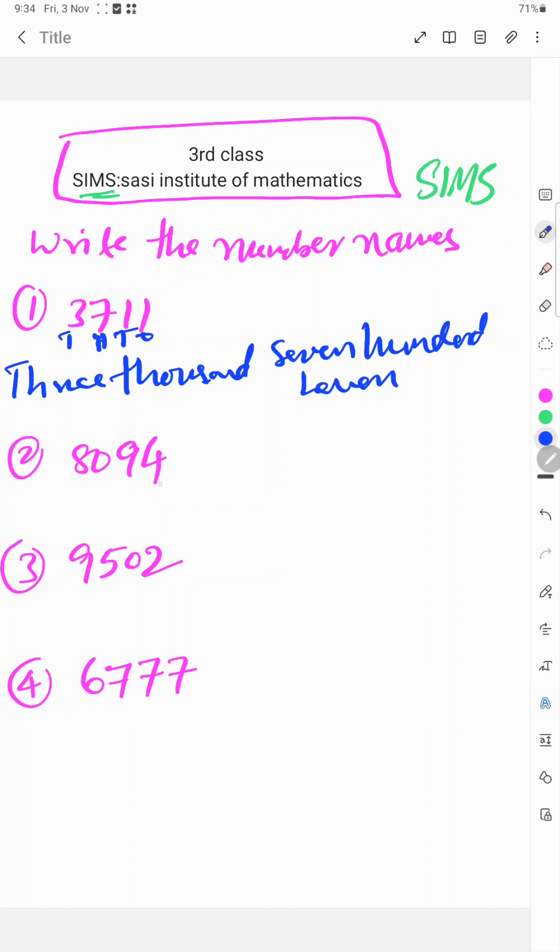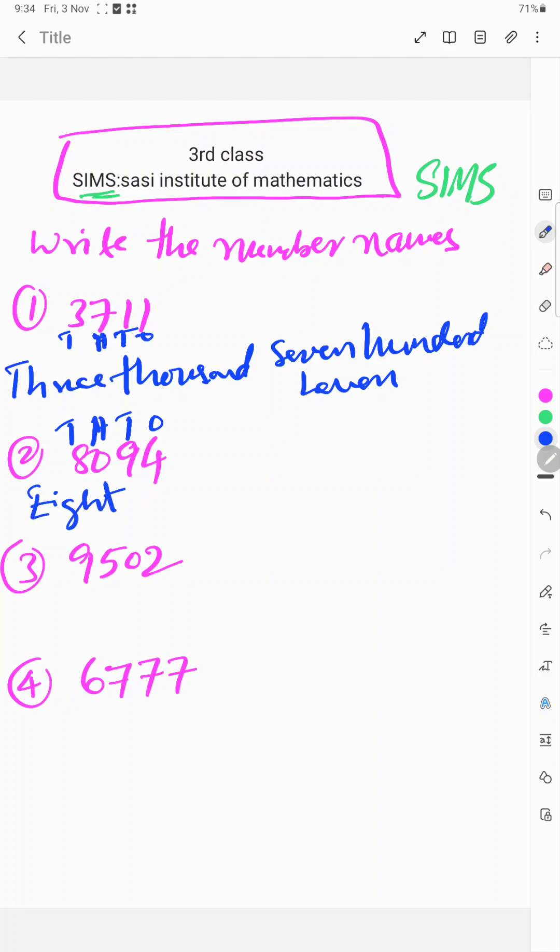Second one is 8094. Once place is 4, tens place is 9, hundred place is 0, thousand place is 8. So 8... 8000. Hundred place 0.